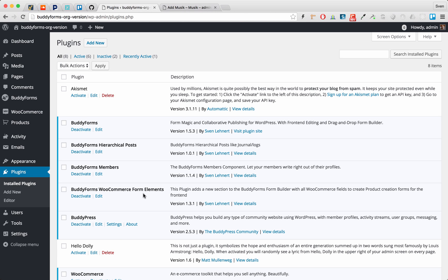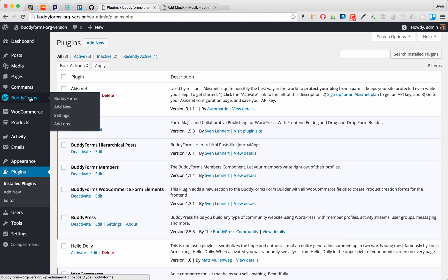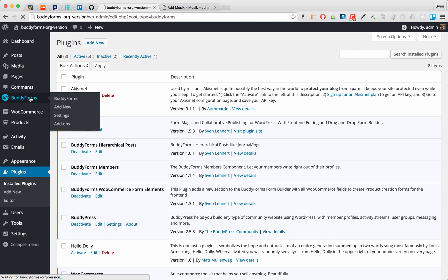This is the extension which enables you to use all the form elements in the form builder of BuddyForms. So let's have a look to the form.